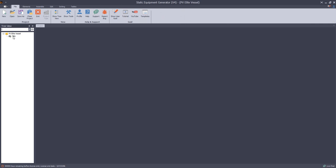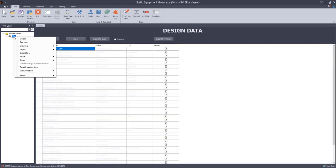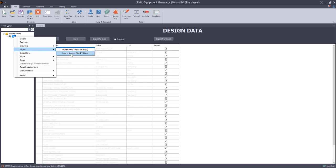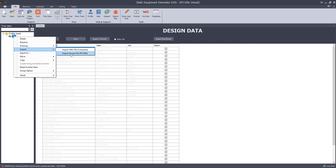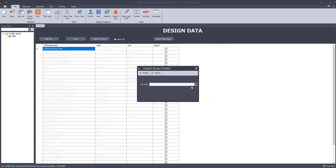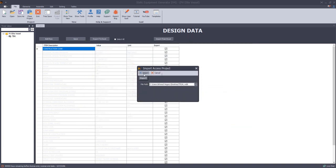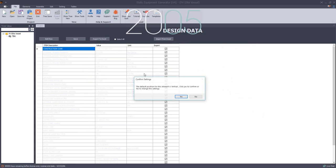From here we will select the result of the tree and from here we will select import and select import access file. As you can see from this form there are some notes you should take care about during the exporting of the Access database file. From here we will import the Access database file, select the path. From the desktop we will select the Access database file and let's select import.